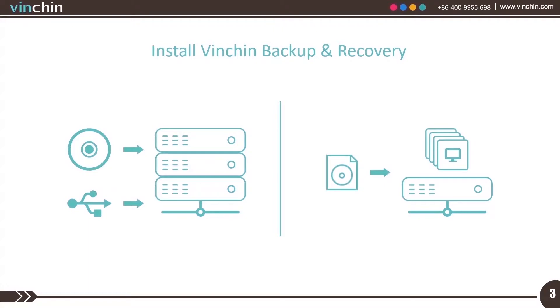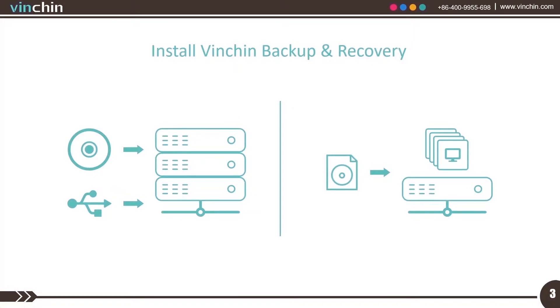Vinchin Backup and Recovery can be installed on a dedicated bare metal server or on a hypervisor as a virtual machine. To install on a bare metal machine, you can burn the downloaded ISO image to a DVD disk or make a bootable USB drive. To install on a hypervisor, simply create a new virtual machine and boot it using the downloaded ISO image.